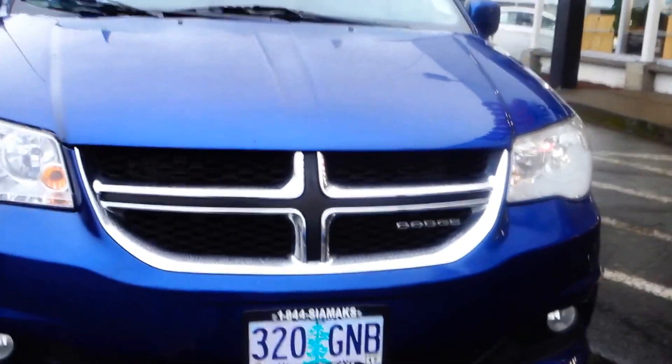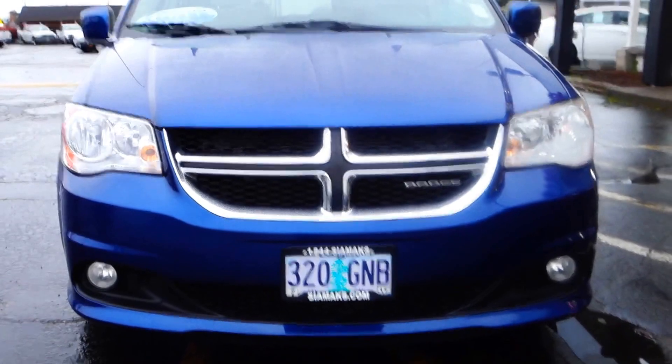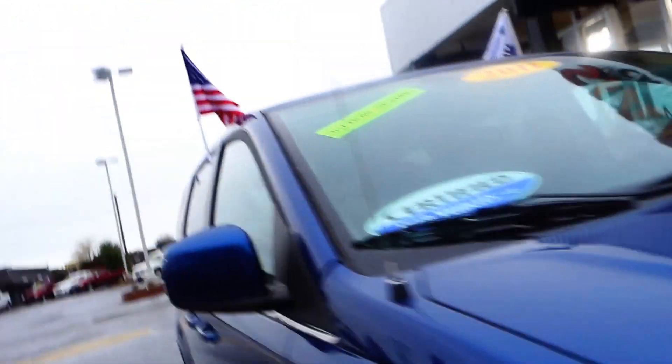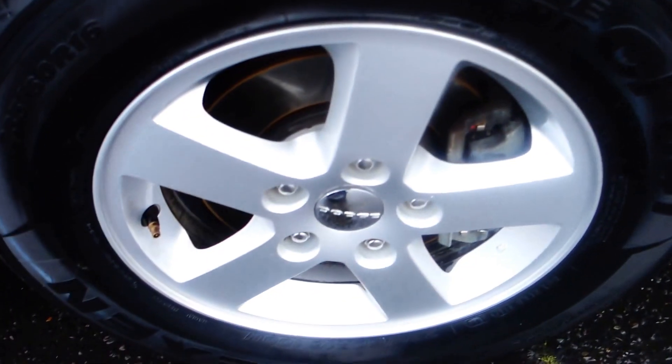All right, so what you're looking at here is a 2011 Dodge Grand Caravan, blue in color, certified, and comes with third row seating, alloy wheels, stow-and-go - one of the neatest features this vehicle has.